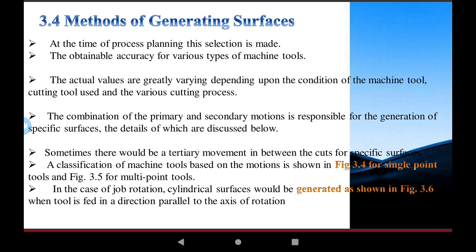To achieve very high accuracy, sometimes there is tertiary motion between the cut and the specific surface. Also required is some motion: primary motion, secondary motion, and tertiary motion. All these motions are required to achieve a smooth surface in manufacturing operation. Classification of machine tools is based on the motion and types of tools according to the motion and feed rate.